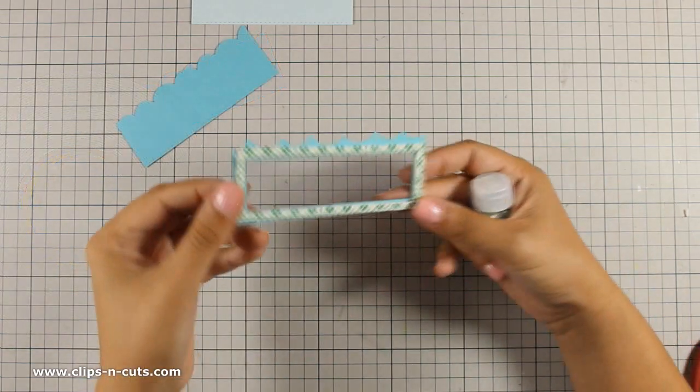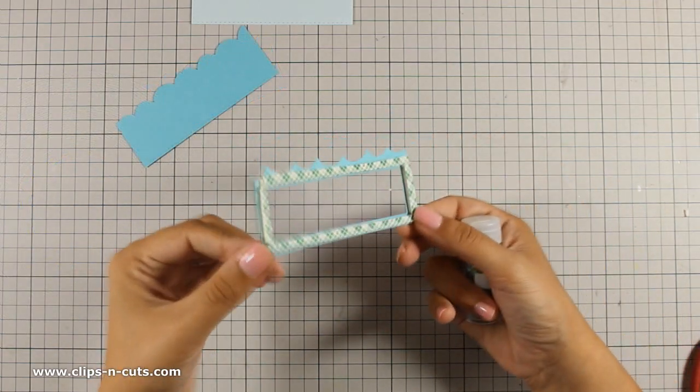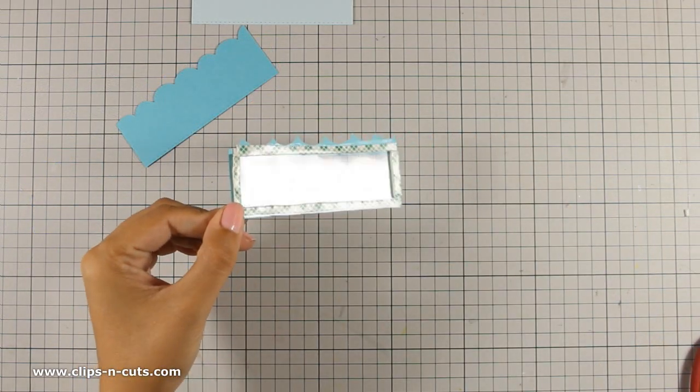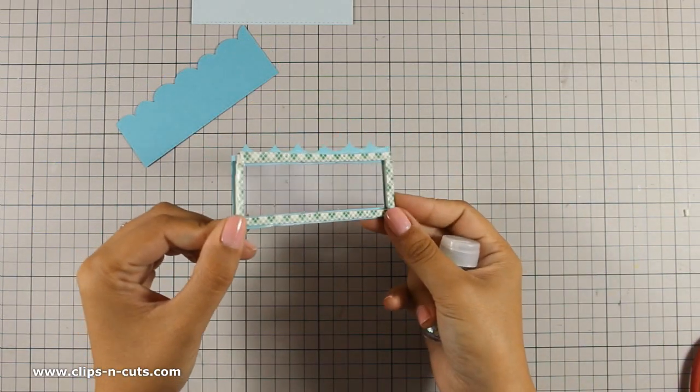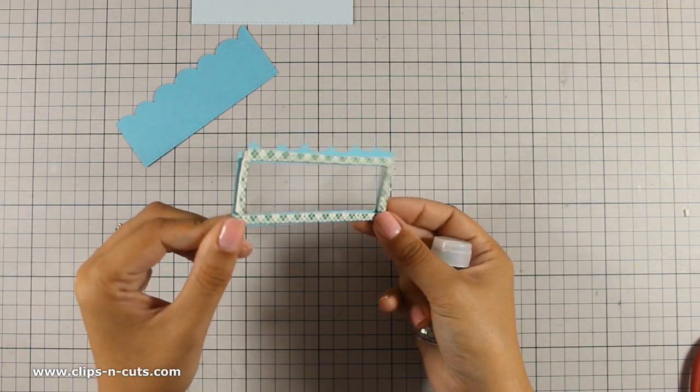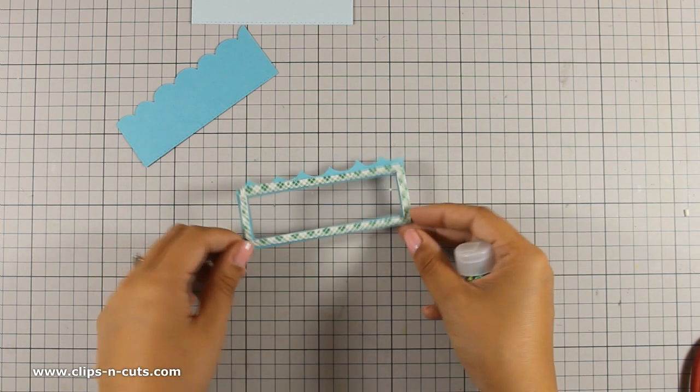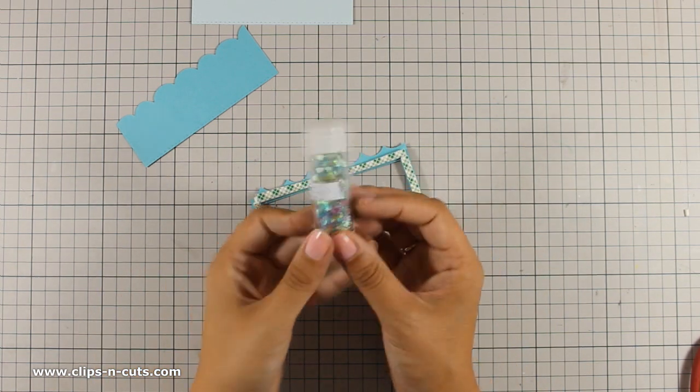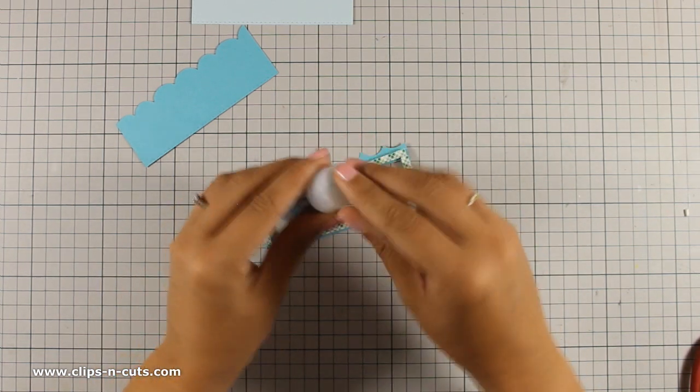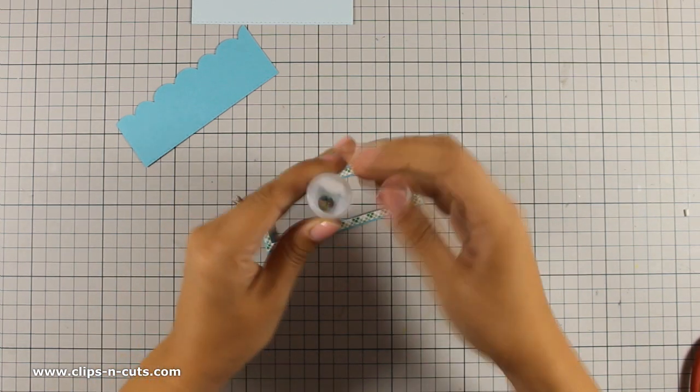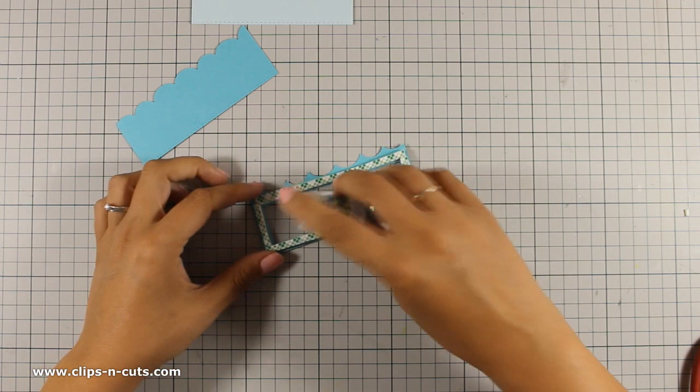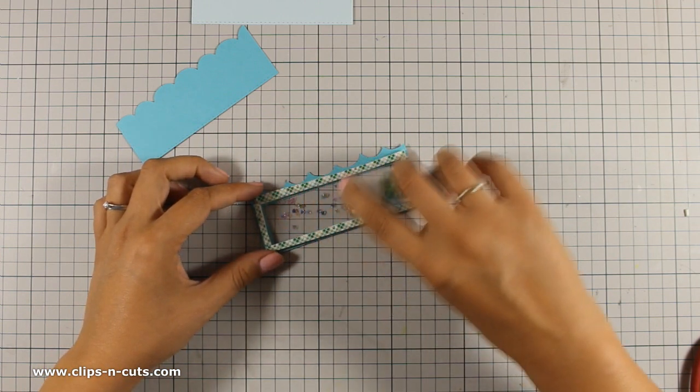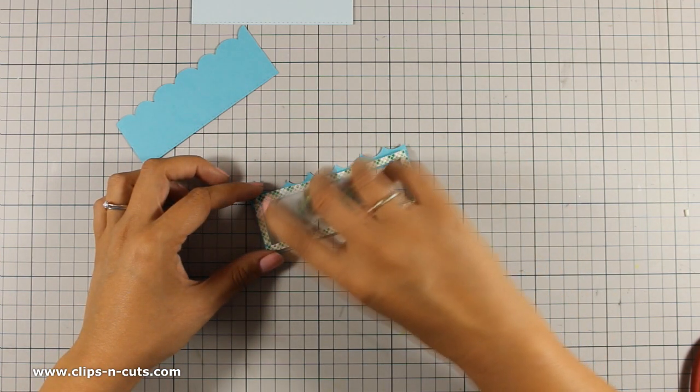And now it's time to add confetti on the inside of the window. These are confetti that I have from a card kit that I got from Simon Says Stamp. This is by Martha Stewart.